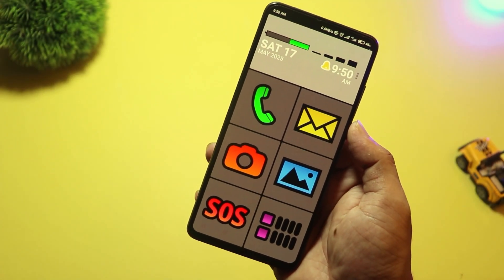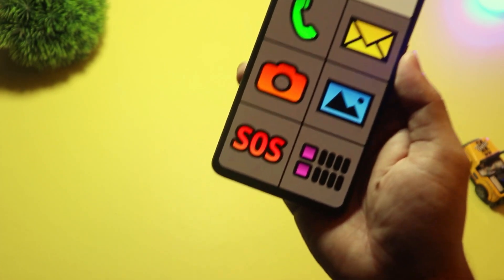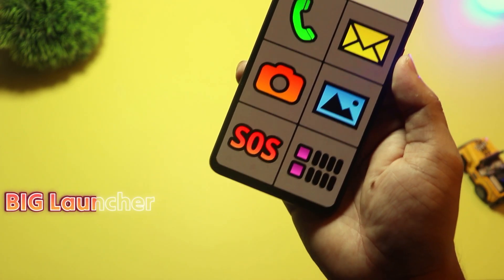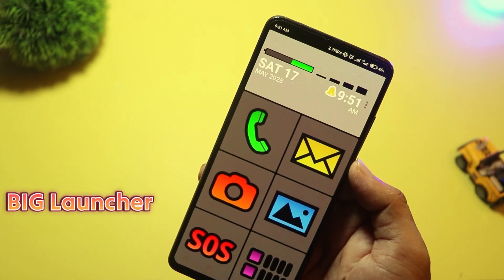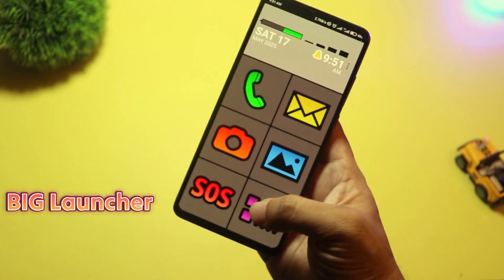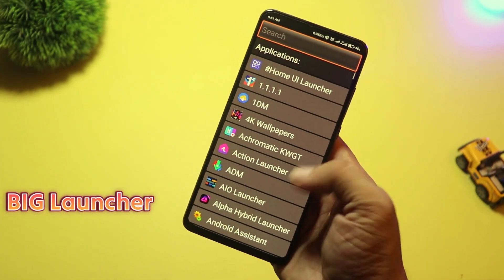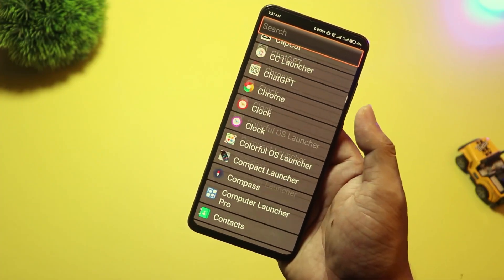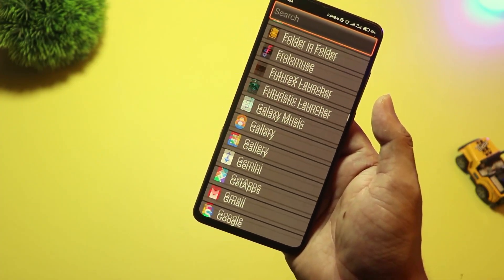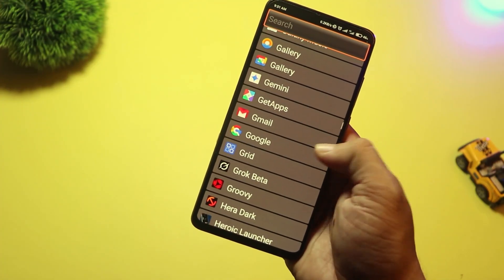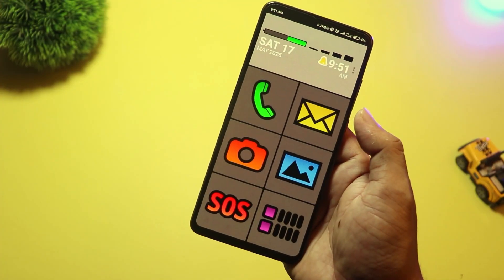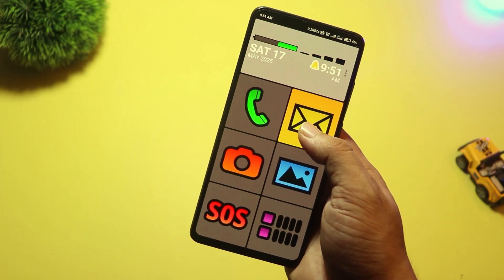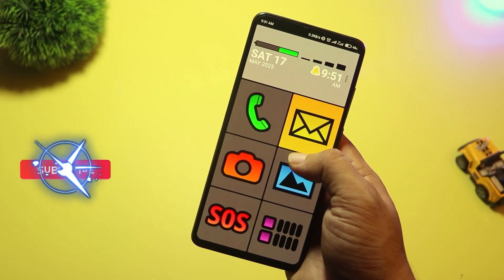At number five, we have Big Launcher. This one's perfect for seniors or anyone who wants a clean, easy-to-read home screen. It features huge icons, large text, and a simple layout.